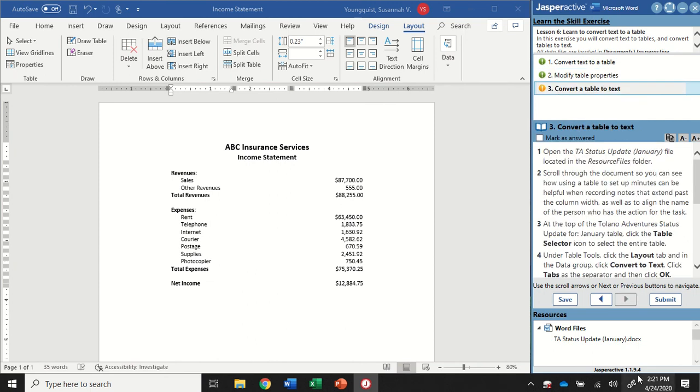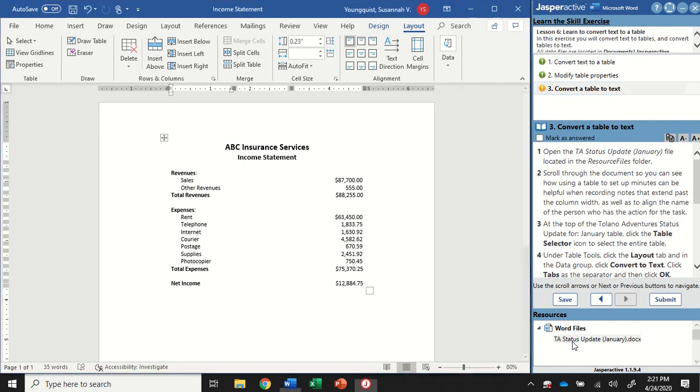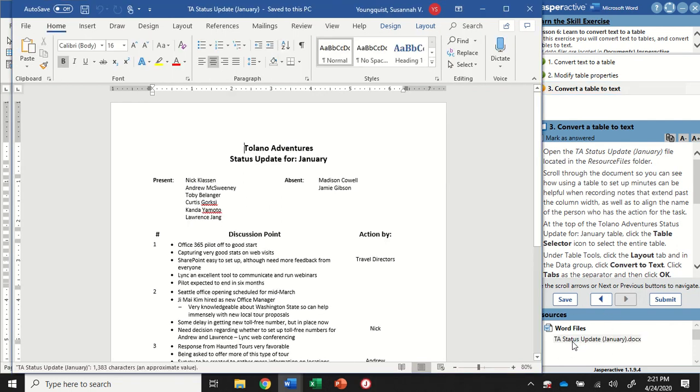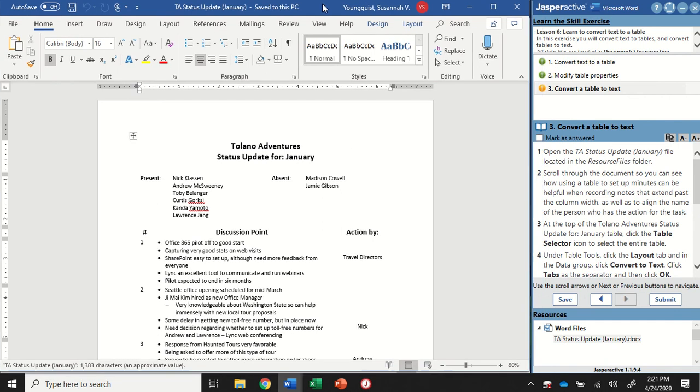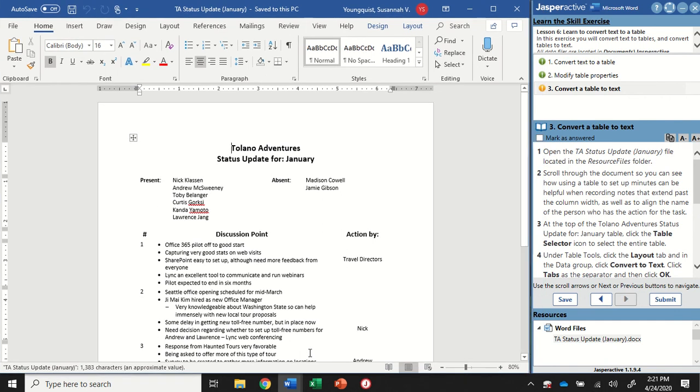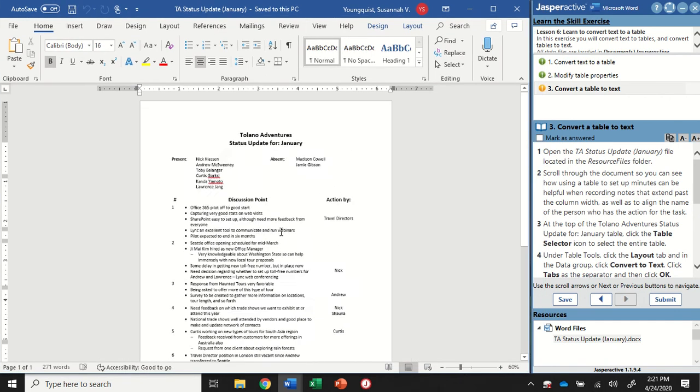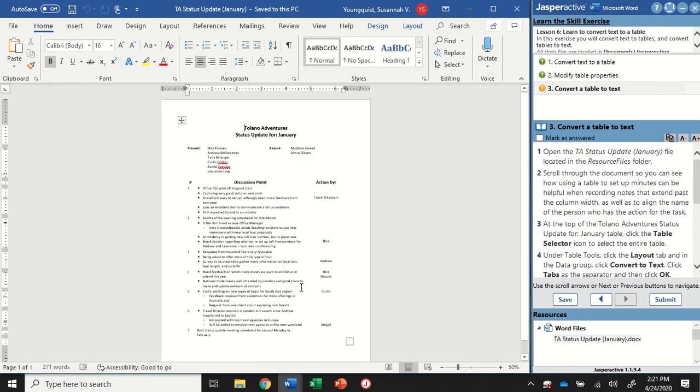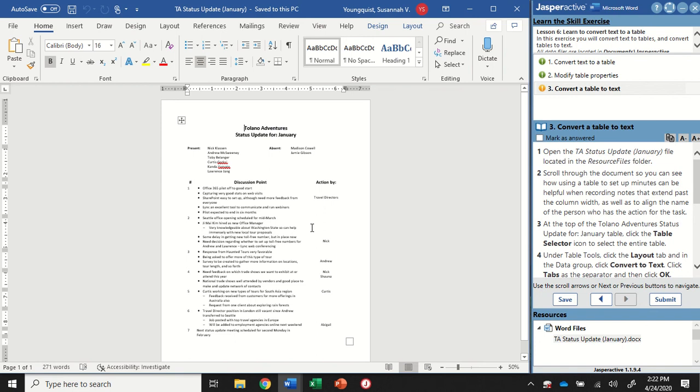For step three, we're going to open up the TA status update document. Down in the bottom of your instruction panel, just double click that to open it. We're going to take some information that's already in a table and convert it to text. So what you're looking at is meeting minutes. Whenever there's a professional meeting, they take minutes. That means it's like an official document where they track what's said, who is there and any other important information. So there's a written record.